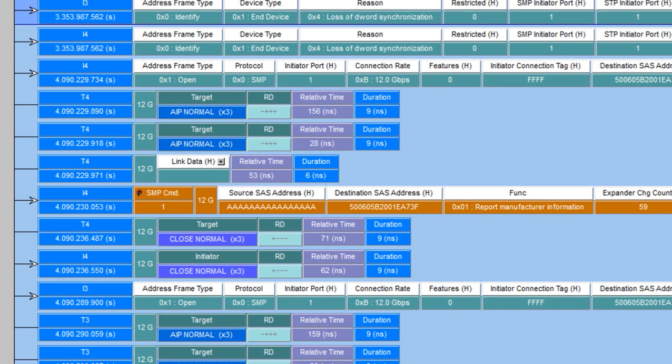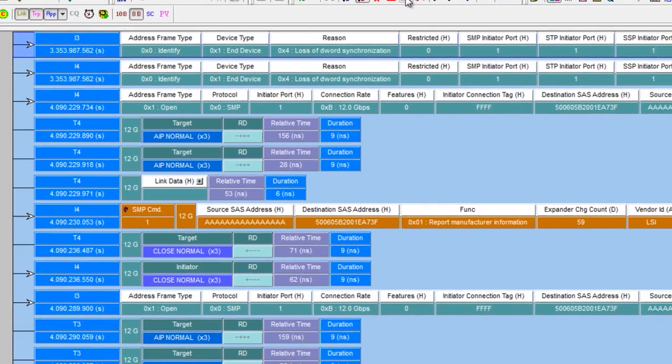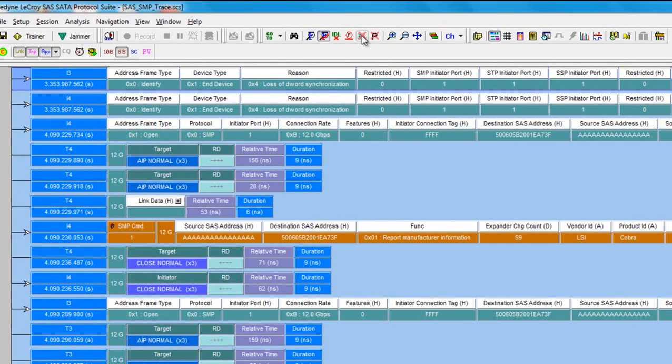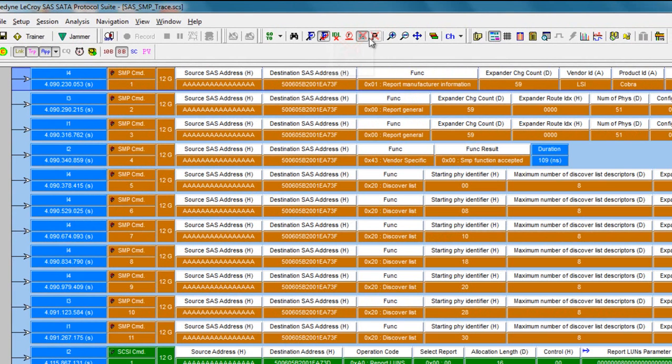We still see a lot of link layer primitives and open address frames that fill up the display. So we provide a very handy mechanism called hide unassociated traffic. By pressing that button it removes all the redundant primitives and open address frames allowing you to see just the logical SMP and SCSI transactions.